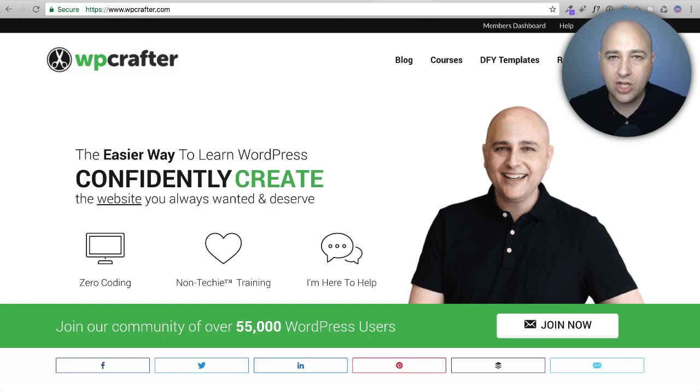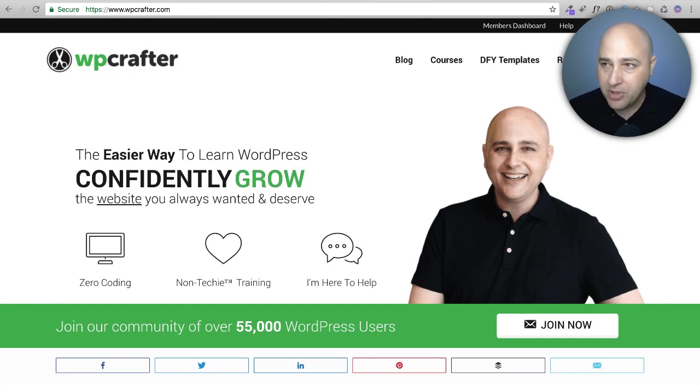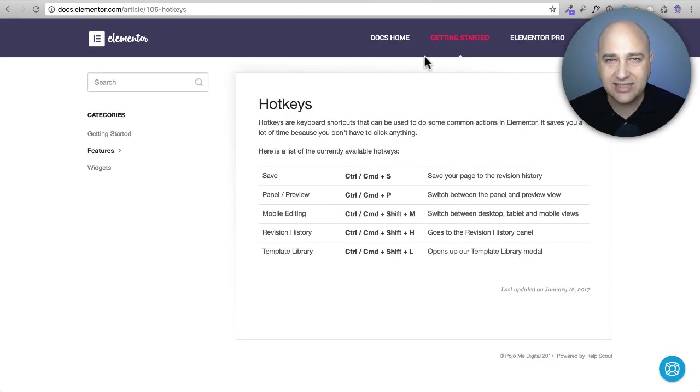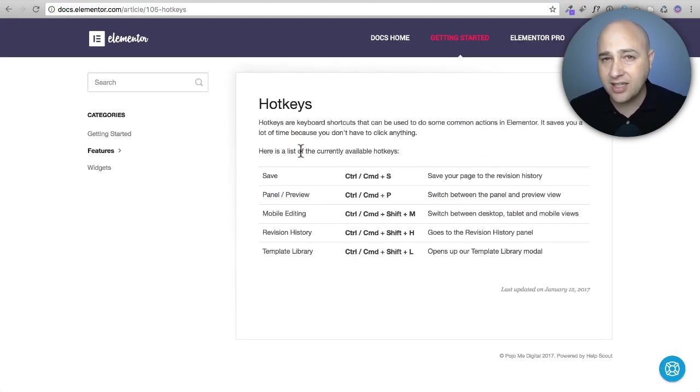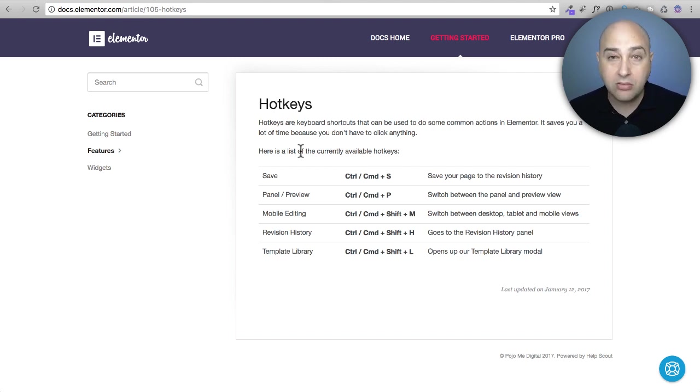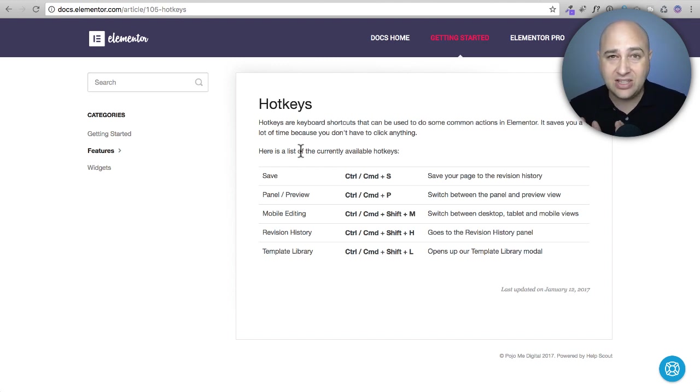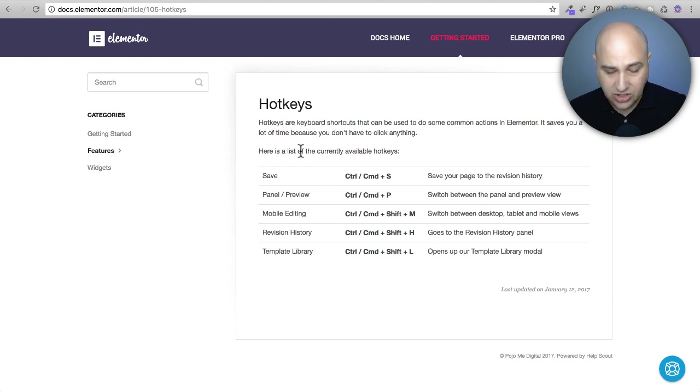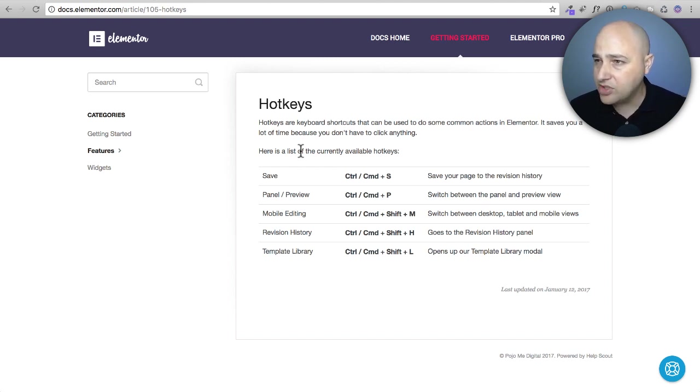Number one use hotkeys. A lot of people might not be aware but Elementor has hotkeys. These are keyboard shortcuts that you could tap to do some things faster like save a page or to preview a page or to undo or redo. You can just enable them on your keyboard.